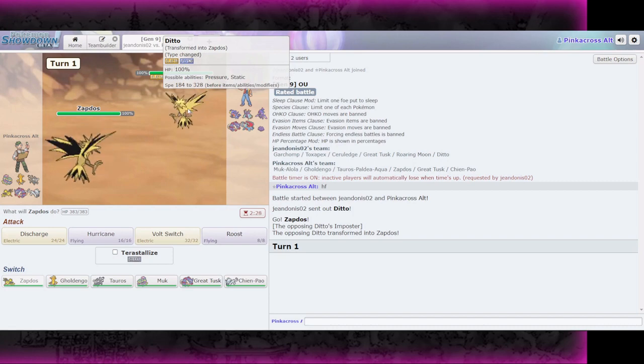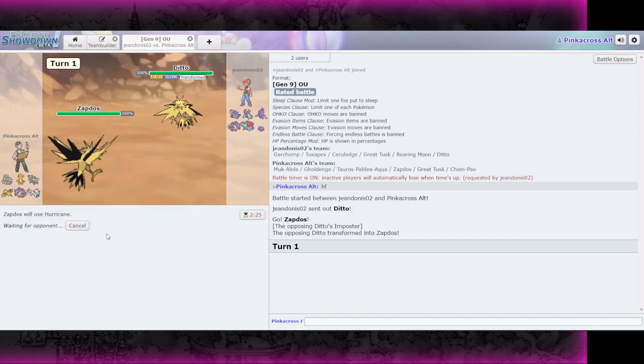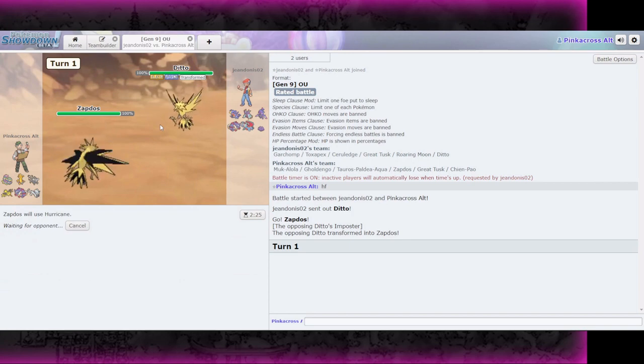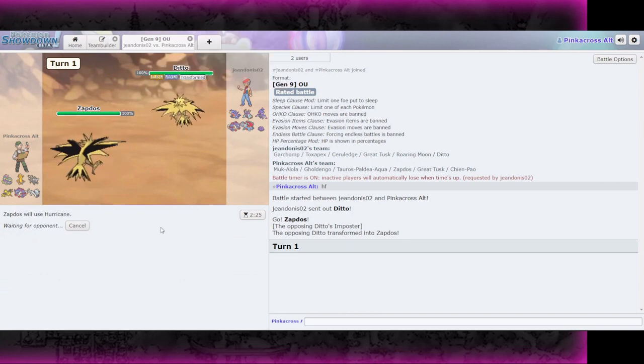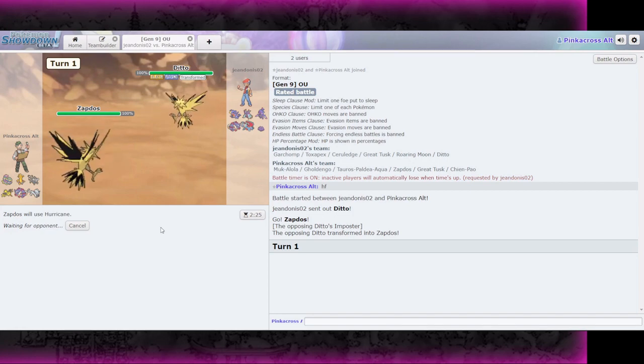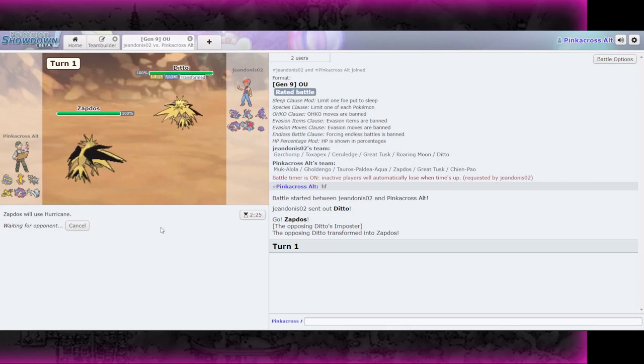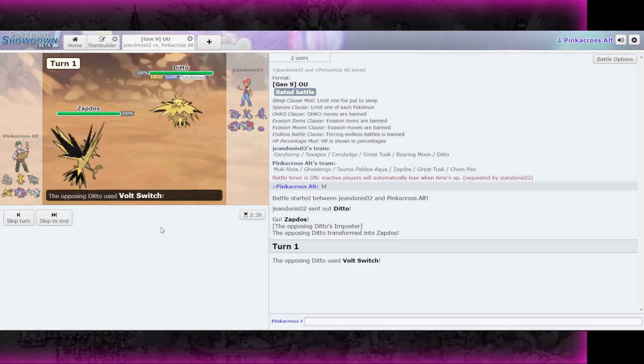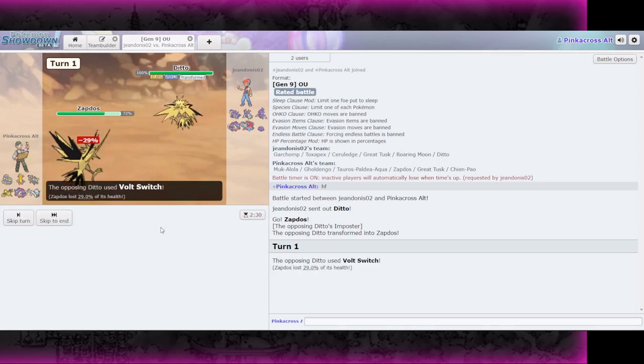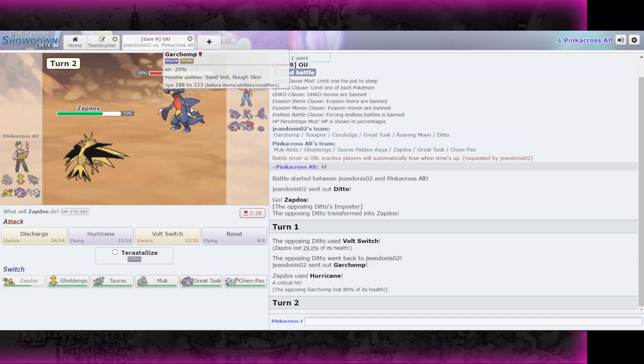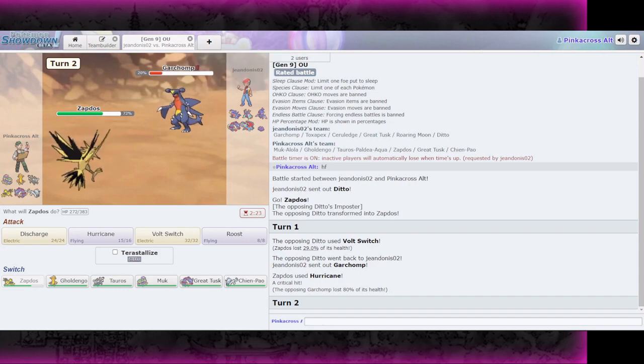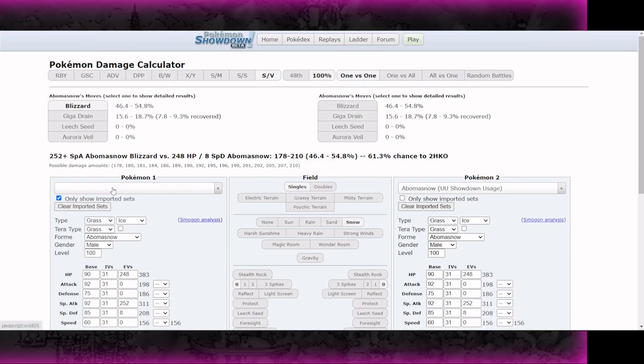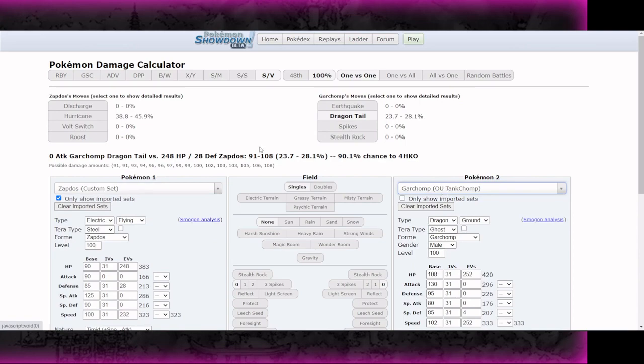All right, let's see. Facing Dean Dawn is 0-2. Muck looks pretty good, although I'm expecting this to be a Garchomp lead. So I think I just want to start off with Zapdos and click Hurricane. Okay, so he's going to start with Ditto. I expect he's just going to Volt Switch out. So let's click Hurricane, hopefully hit the Garchomp.